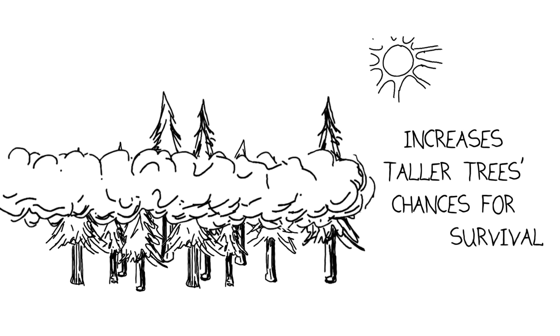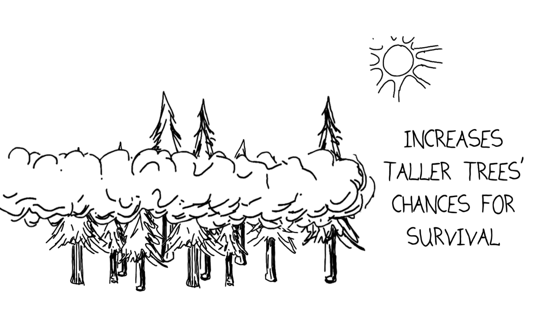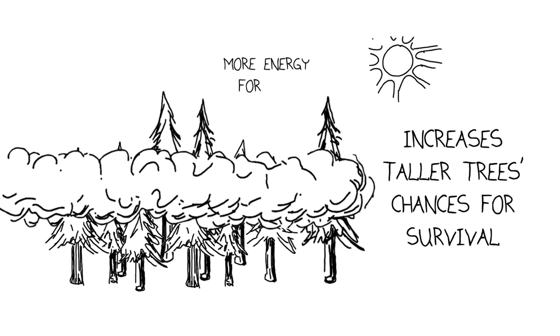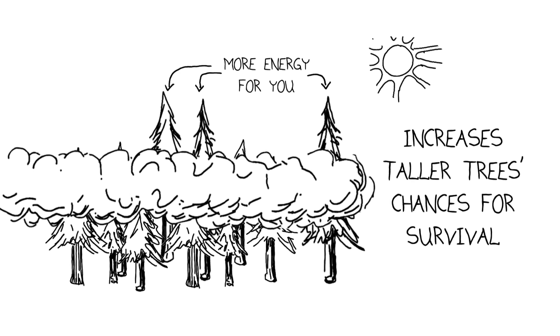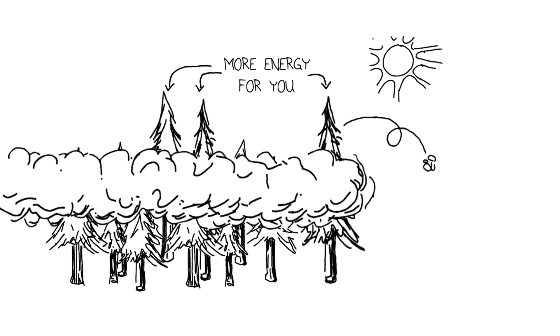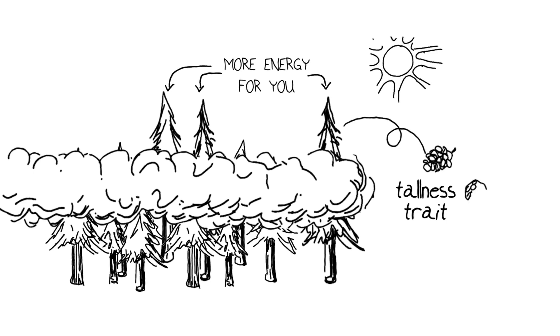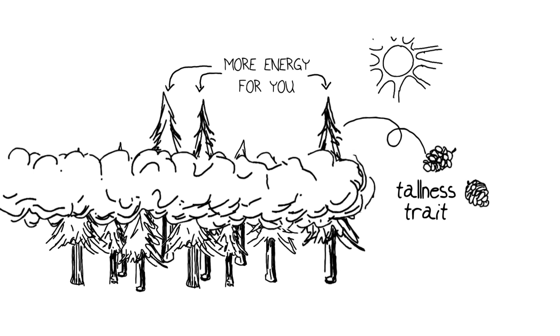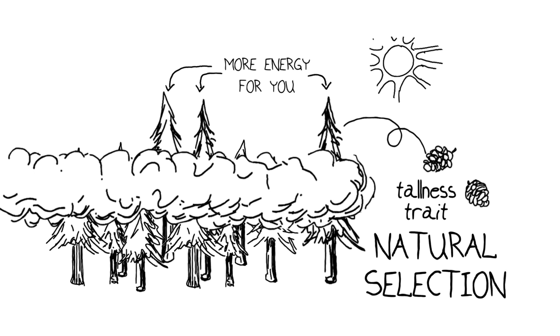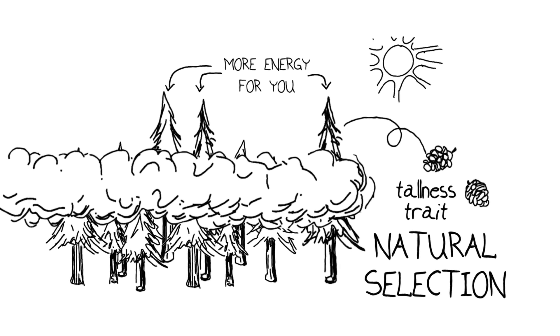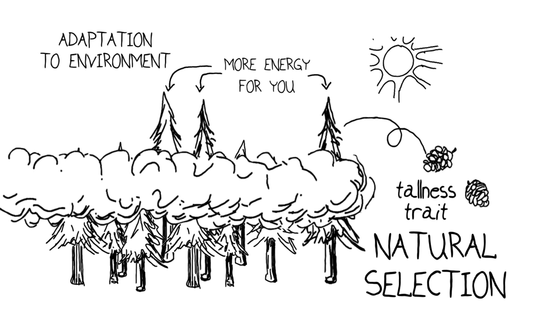But it also makes available more energy to the taller redwoods to produce more seeds that carry this tallness trait into future generations. So you get natural selection for a tallness trait and an adaptation to an environment that can present changes.